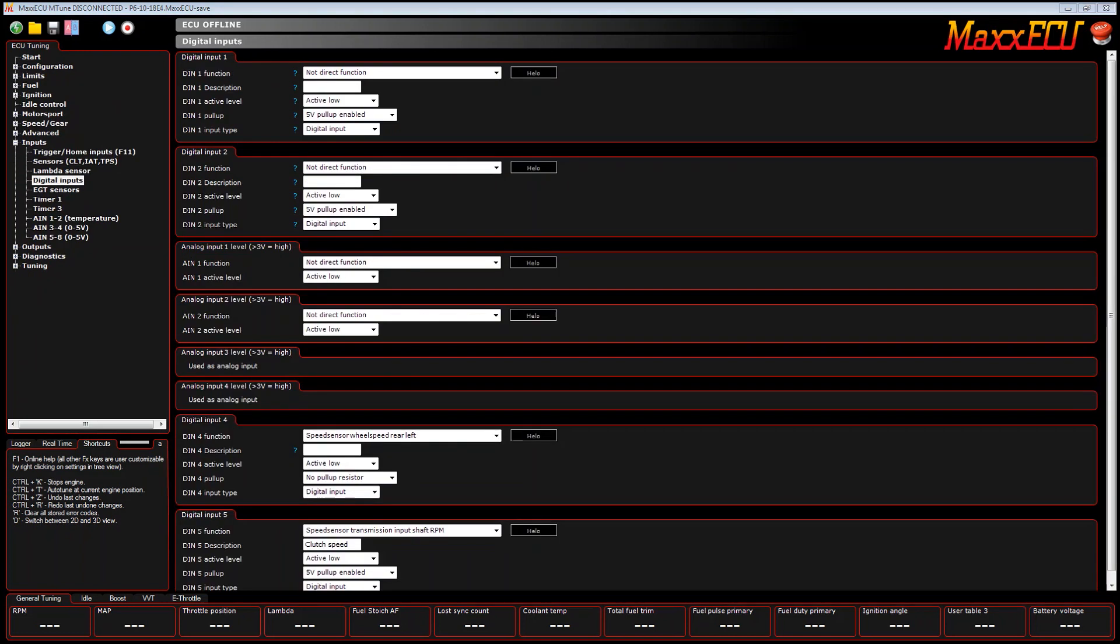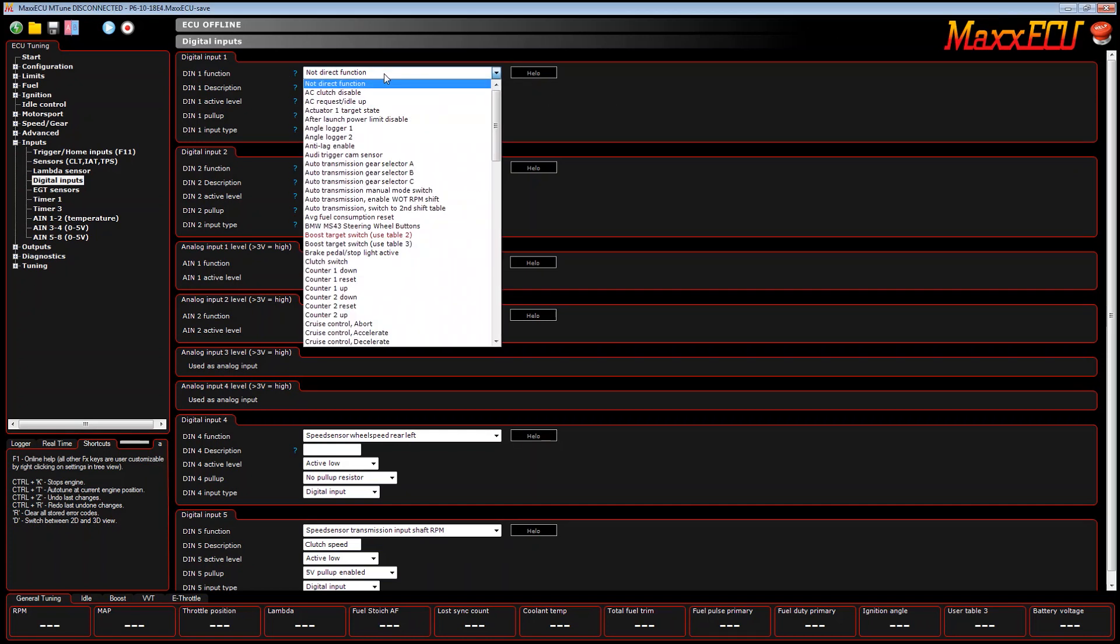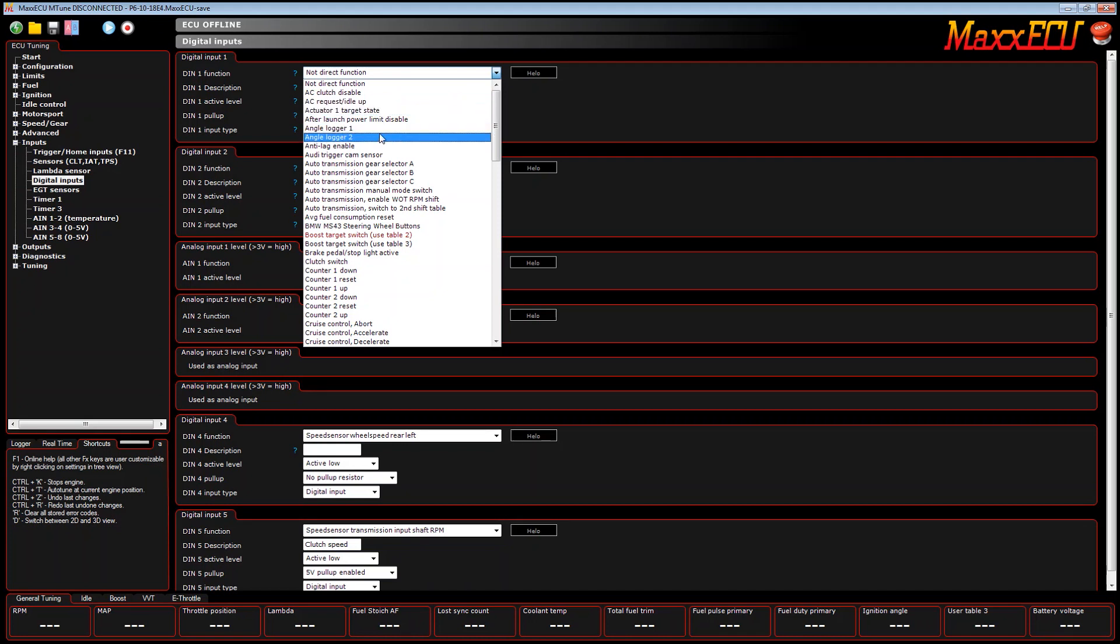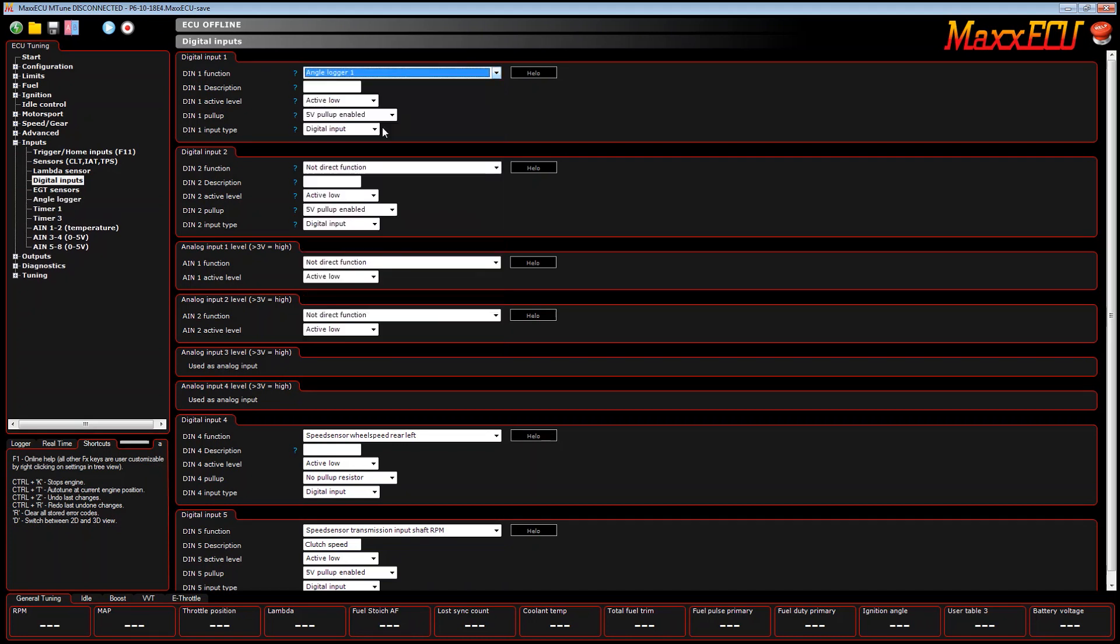Max ECU has the ability to datalog actual ignition timing as you go down the racetrack. Let me demonstrate what I mean. You may have seen this in the digital input settings and wondered what it was - Angle Logger 1 and Angle Logger 2.